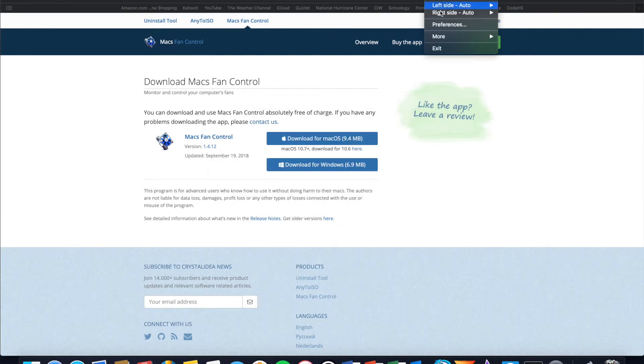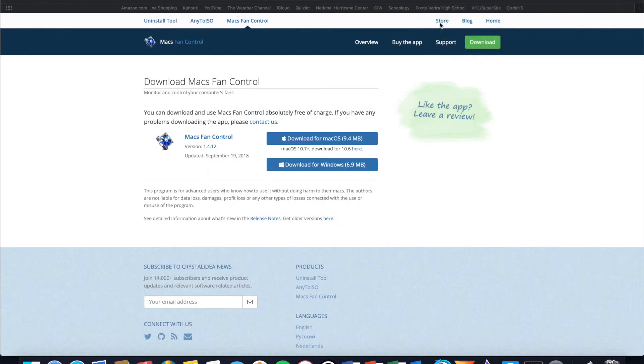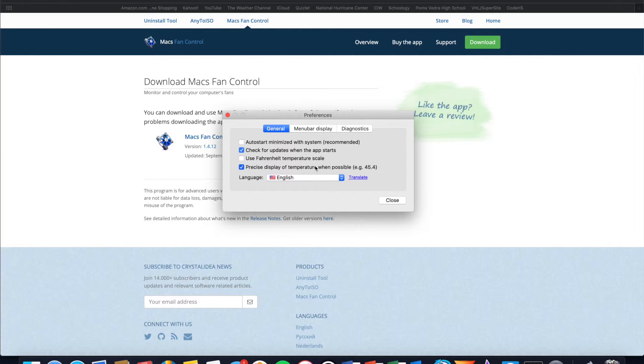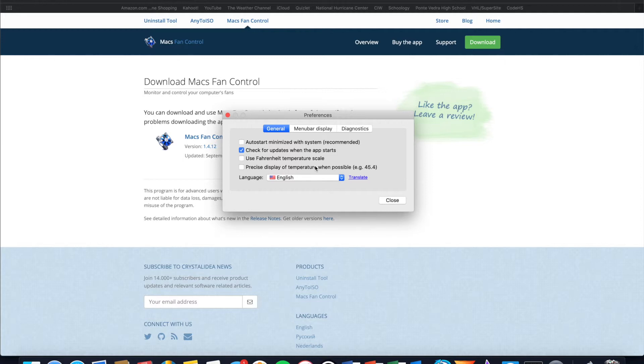Also in preferences, you have the option to start max fan control with the system. So that way you don't have to worry about going into launch pad and turning on the program every time, it can automatically start when you do startup. You can also choose to have a precise display of temperature when possible. So as you probably noticed before, it was rounding up to the nearest whole number temperature. So it was saying that my core one on my CPU was 46 degrees Celsius when it might be 45.2. So you can have it show the most accurate temperature that the temperature sensor in your CPU can detect by turning on that option.